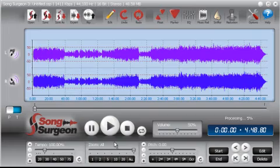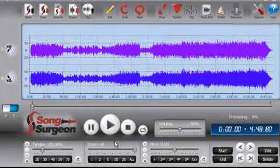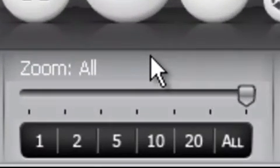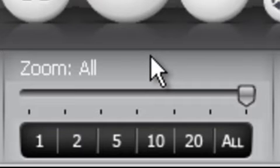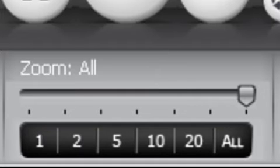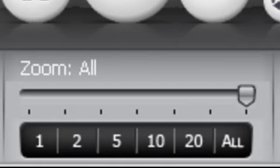With that as an introduction, let's take a look at the zooming function. It is very different than what we have had in previous versions of Song Surgeon. In those versions you used to click either right or left click in the waveform file and that would cause it to zoom.